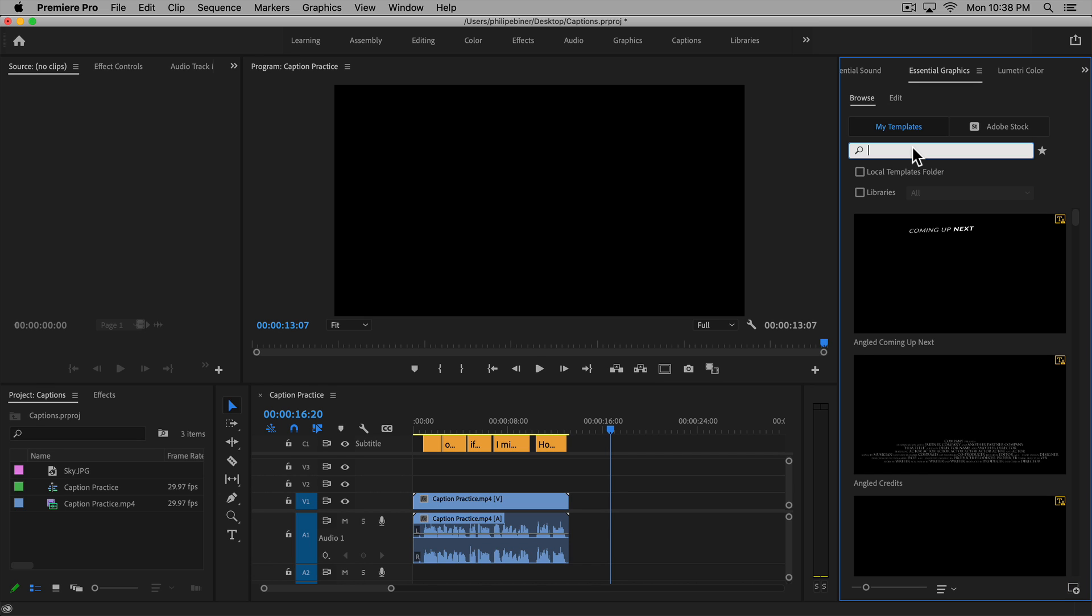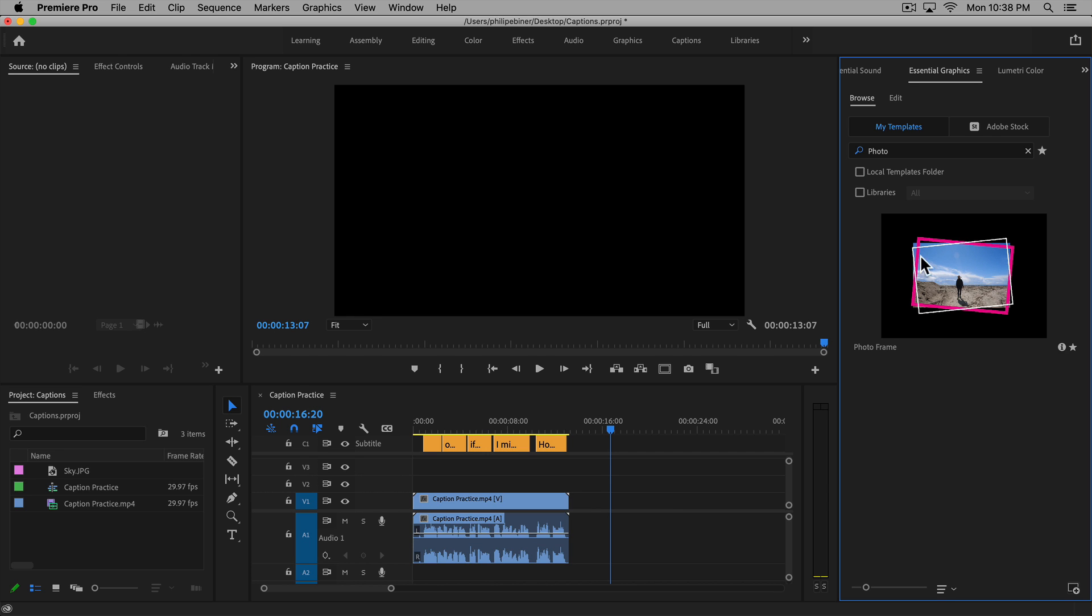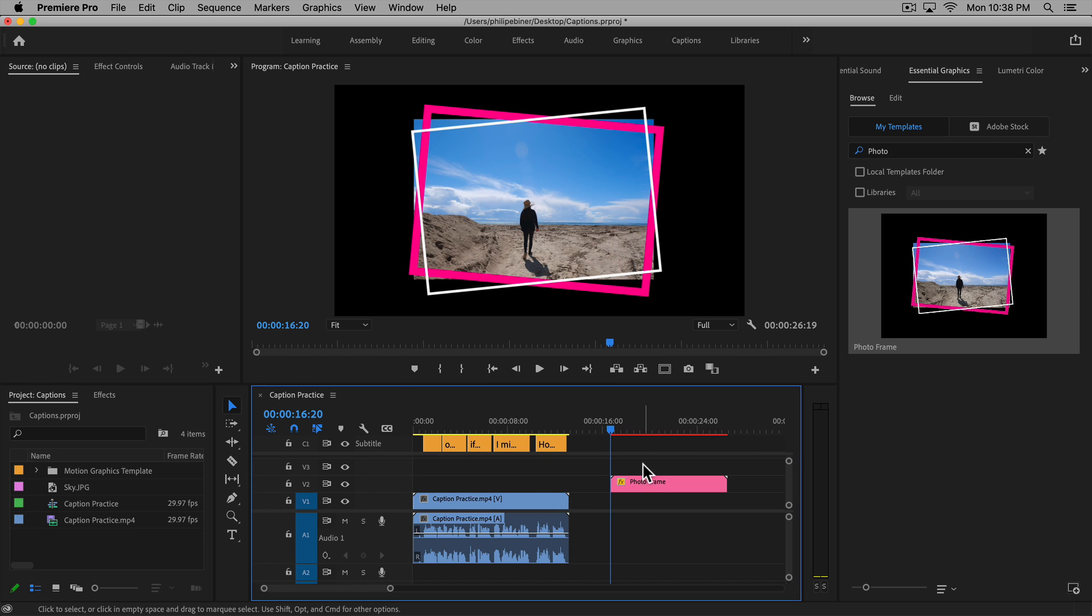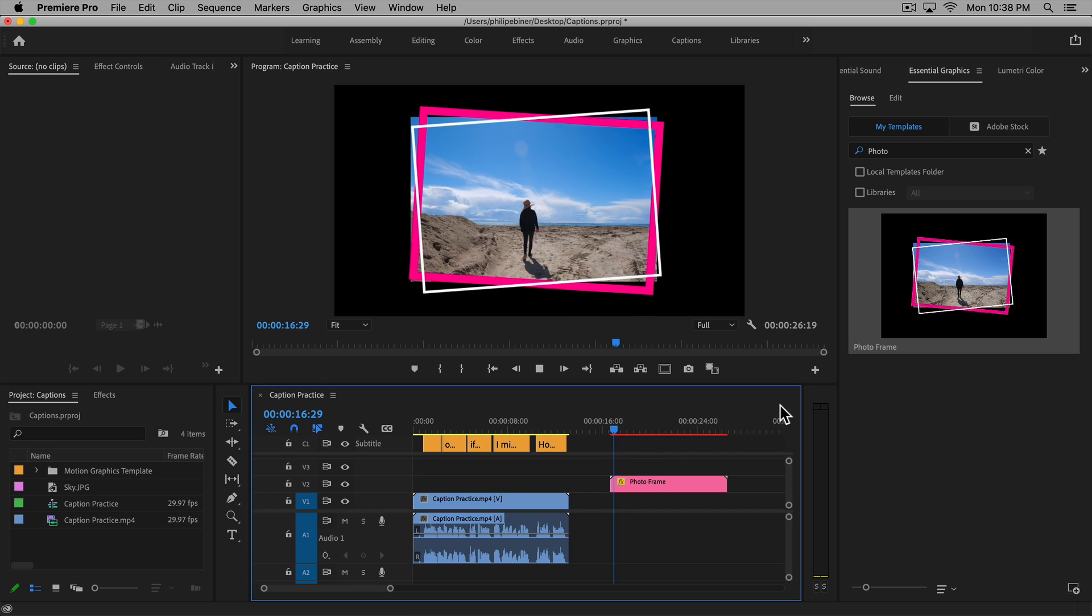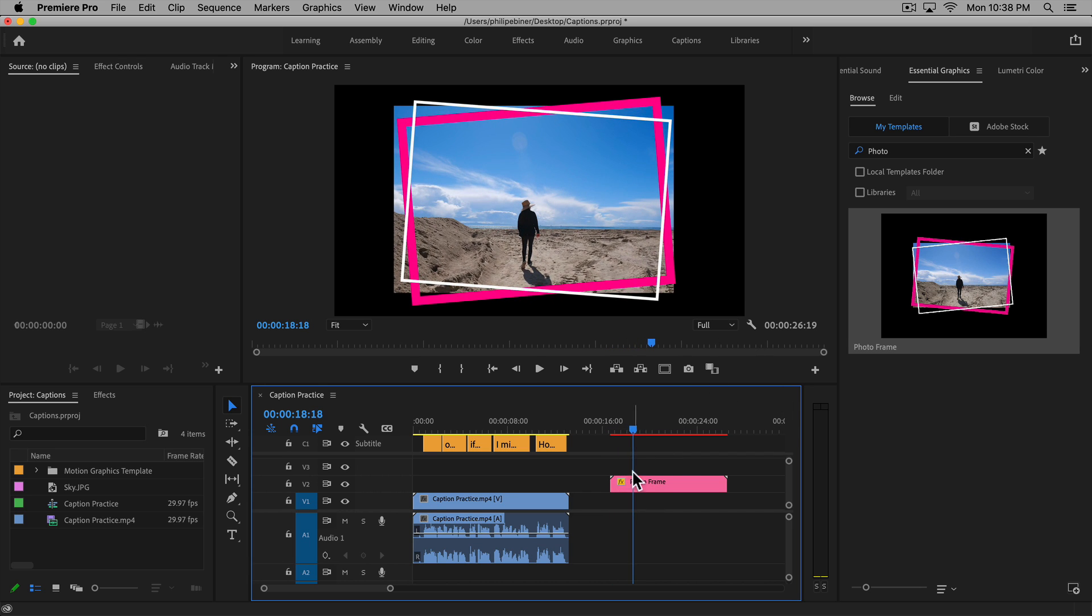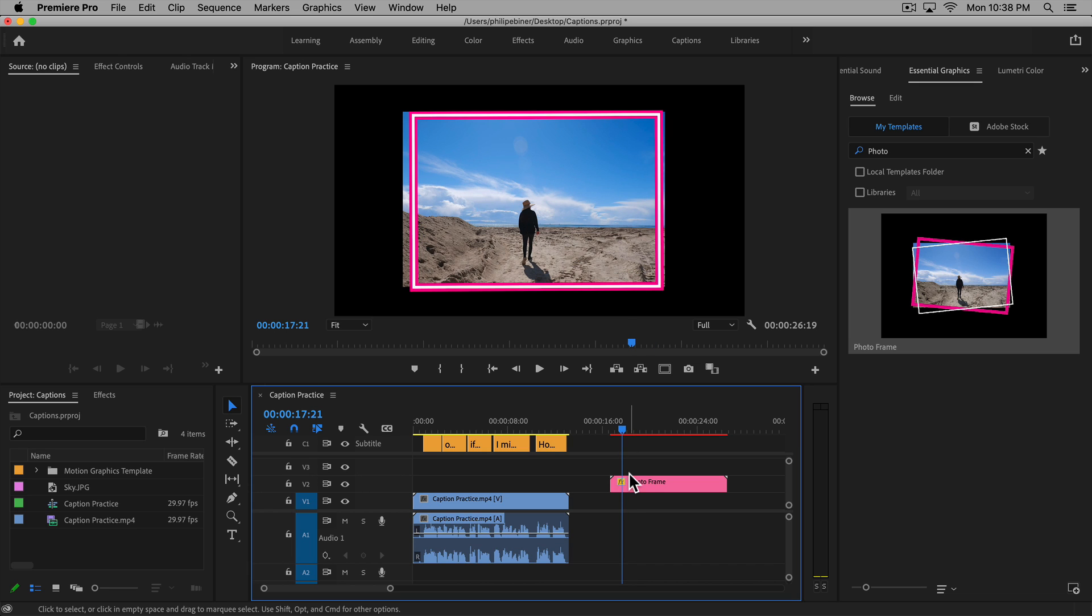I've created a very basic photo frame template. So if we place this on our timeline, you see that it already has this image in the background and we can replace it now.